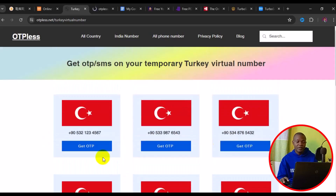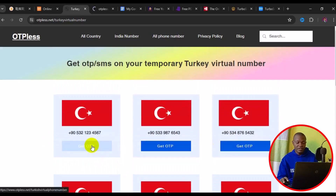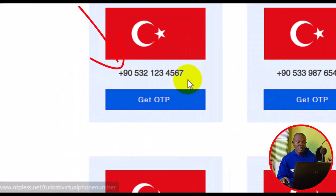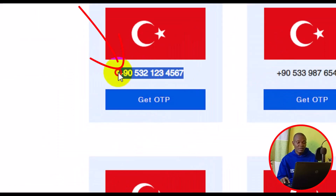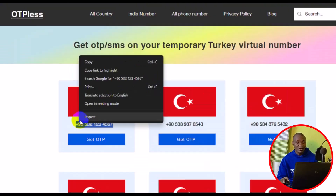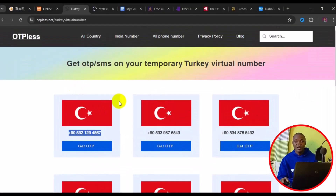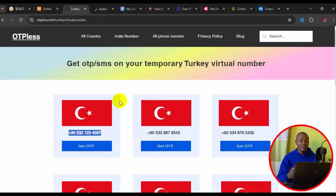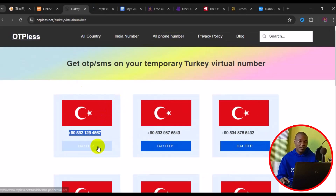To use any of these phone numbers, let's start with this first one right here. What you need to do is simply copy the number — right-click on it and click copy. Then go ahead and use the number anywhere you want to use it for verification, whether on the web or on an app.